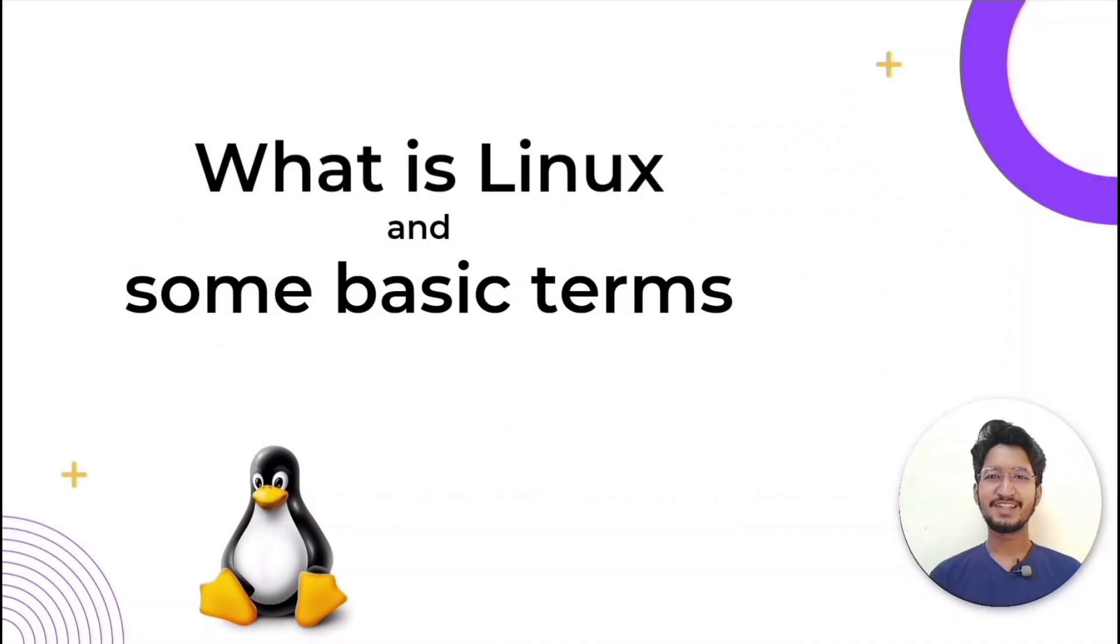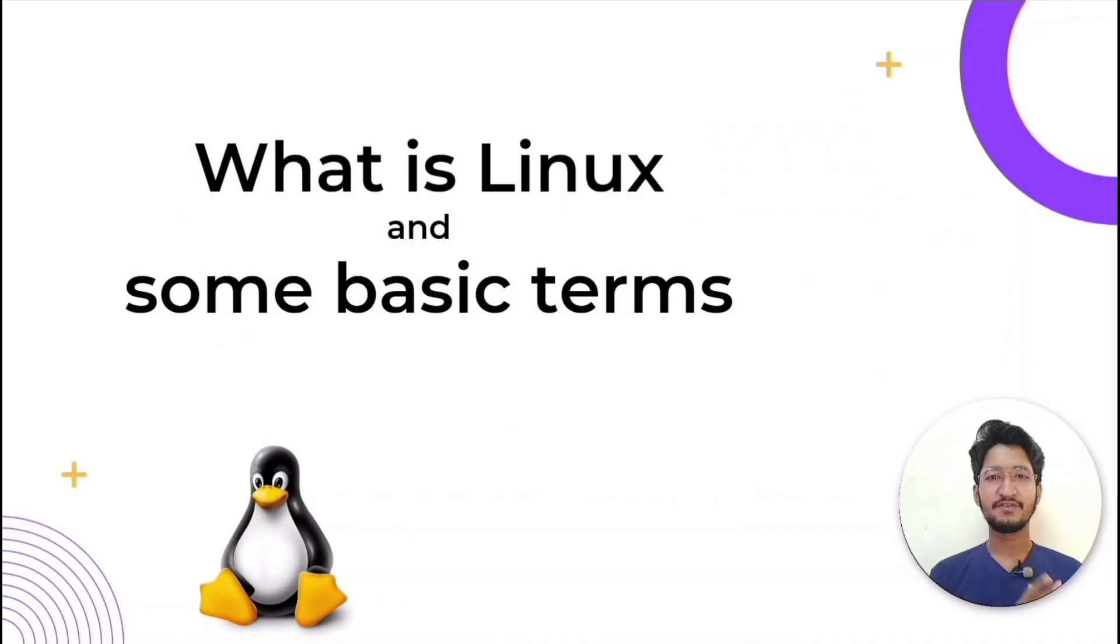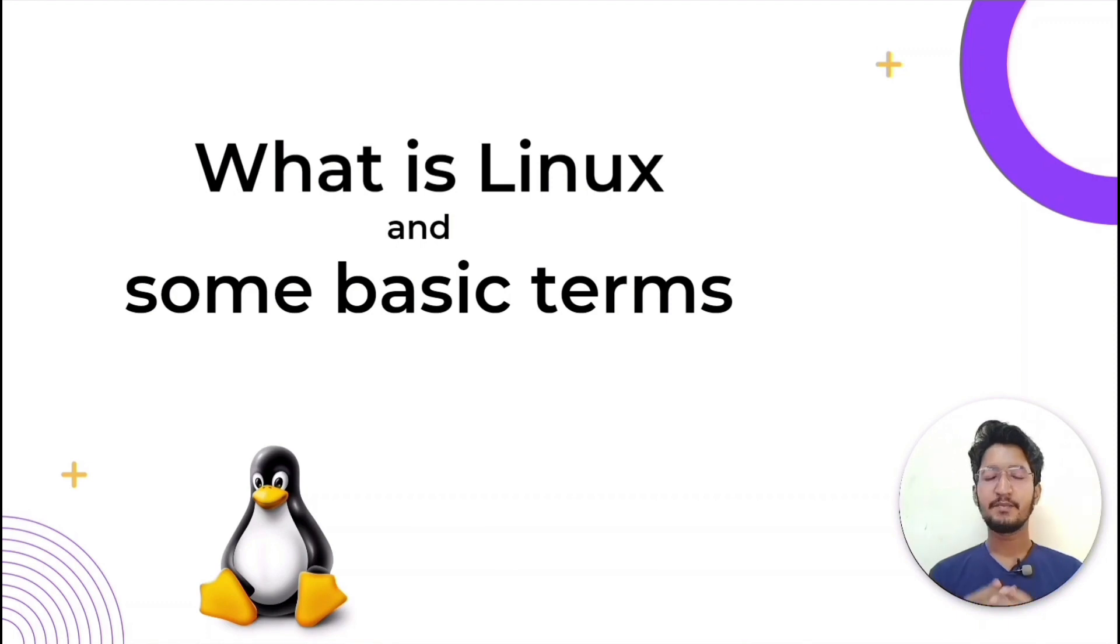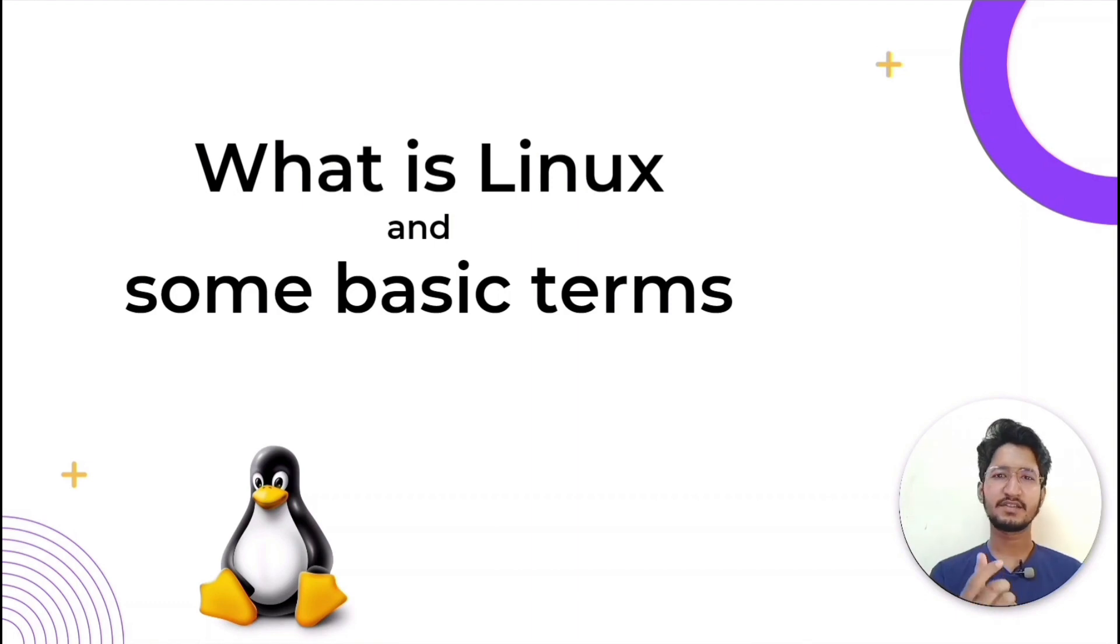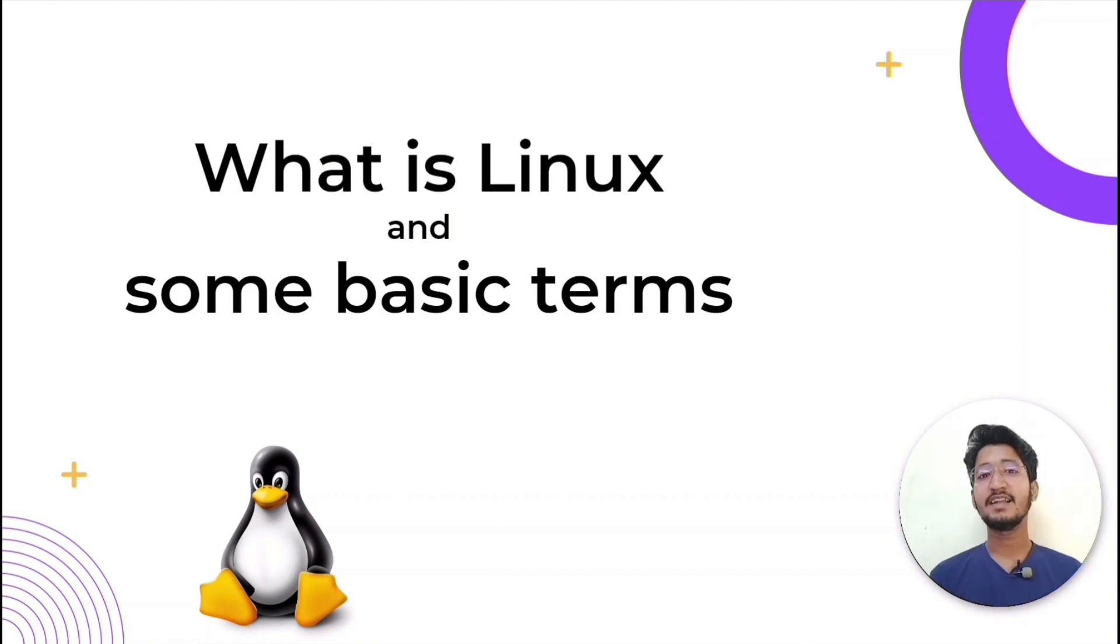Hey everyone, welcome back to the new video of Simplifying DevOps by KubeSimplify. My name is Barkatul Mujauddin and I am a KubeSimplify ambassador. In today's video we will be discussing what is Linux and some basic terms in Linux.